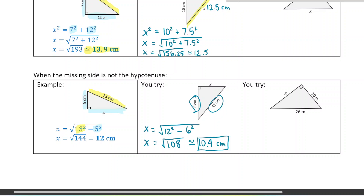I'm going to box that in because that's my final answer. Our leg length there is 10.4. You can try the same with the third one and check the answer at the bottom of the page.